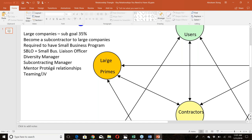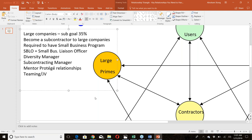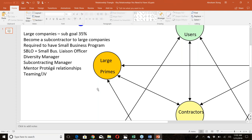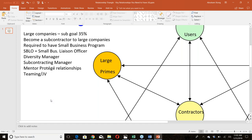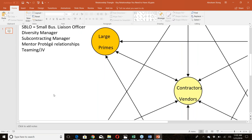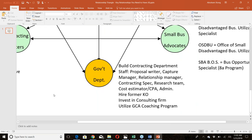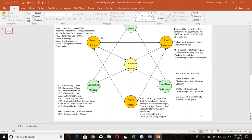With large companies you can engage them as a subcontractor, as a teaming partner, or in a joint venture — these are different levels of relationships. We'll train on the differences between subcontracting, teaming, and joint ventures in a separate session. For now, the key is understanding that these relationships exist.